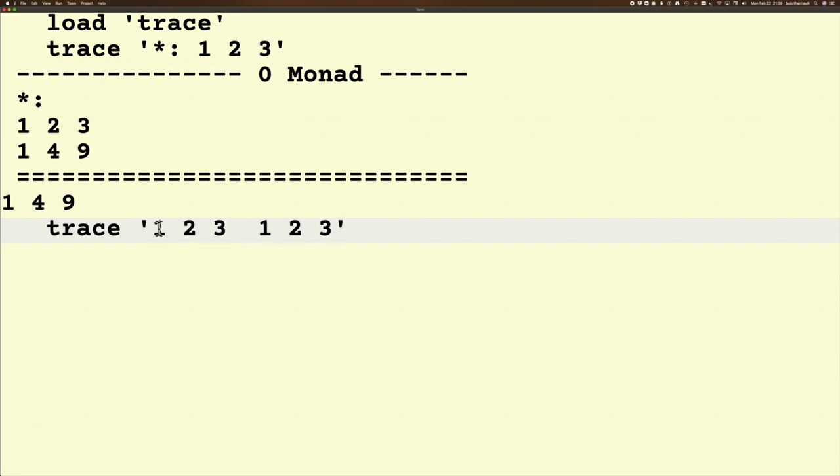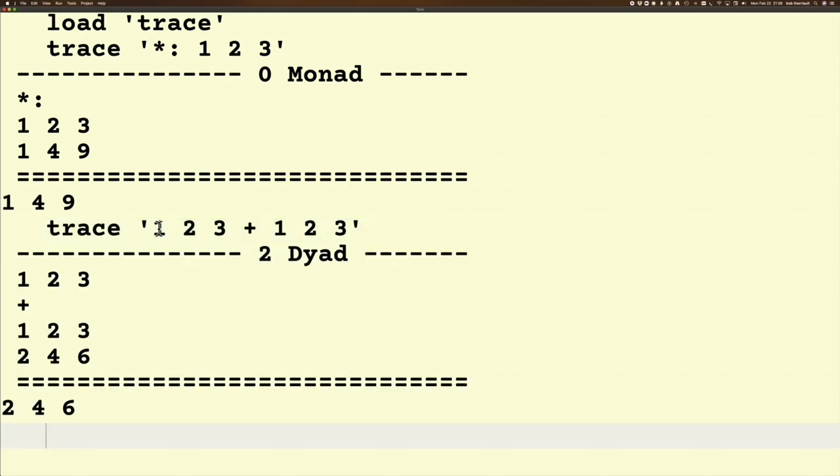Next, obviously we've done a monadic verb, let's do a dyadic verb. So we're adding 1 2 3 to 1 2 3, and it says okay, the first rule that I hit that applies is the dyadic rule. The dyadic rule says on one side I've got one noun, on the other side I've got another noun, in the middle I've got a verb. I apply the dyadic rule and I get 2 4 6 as my result.